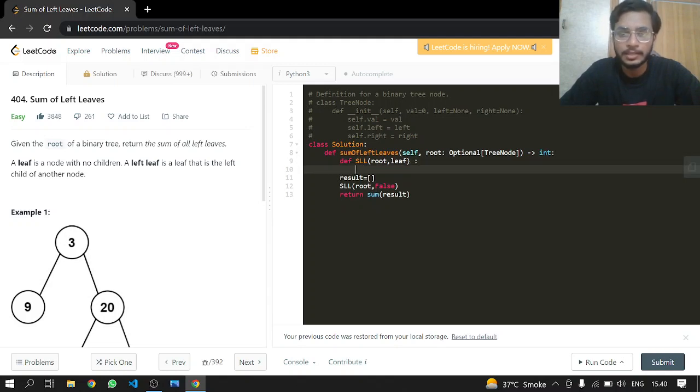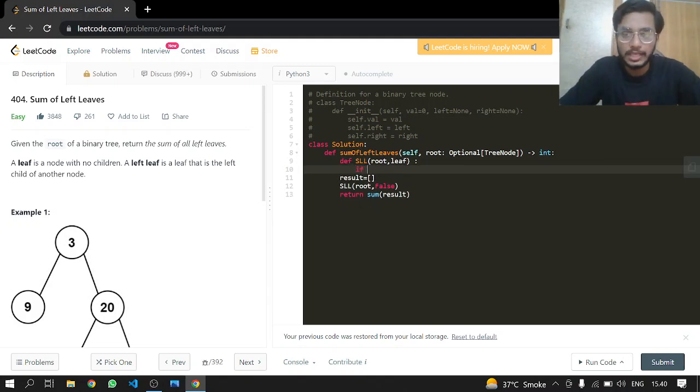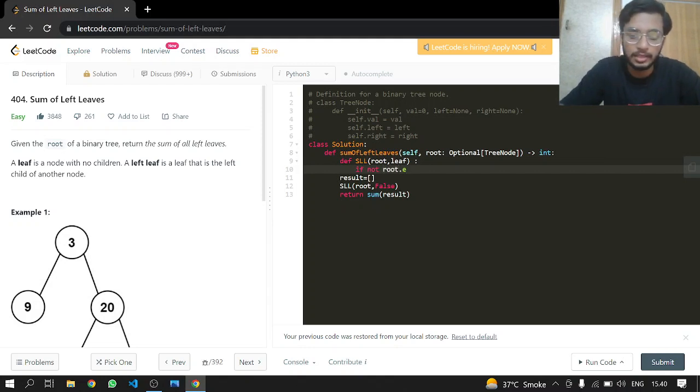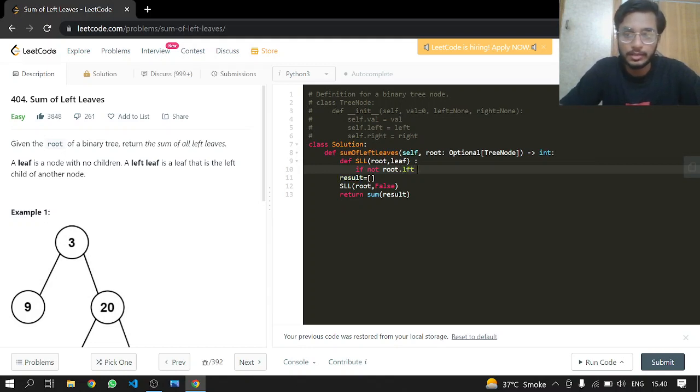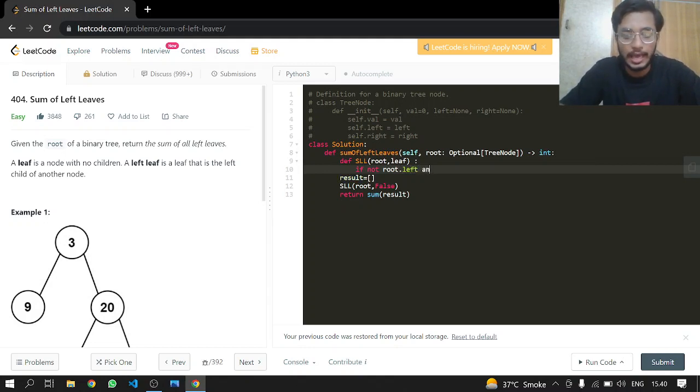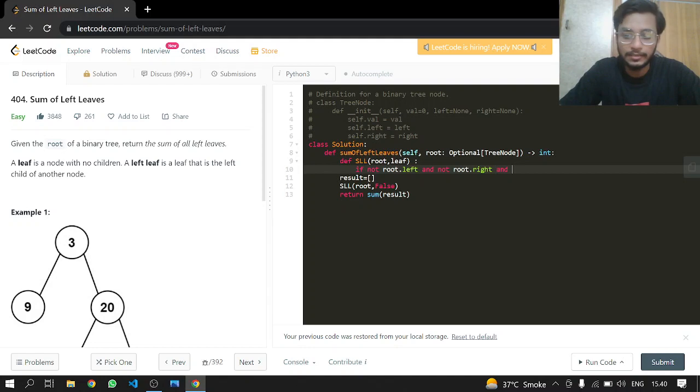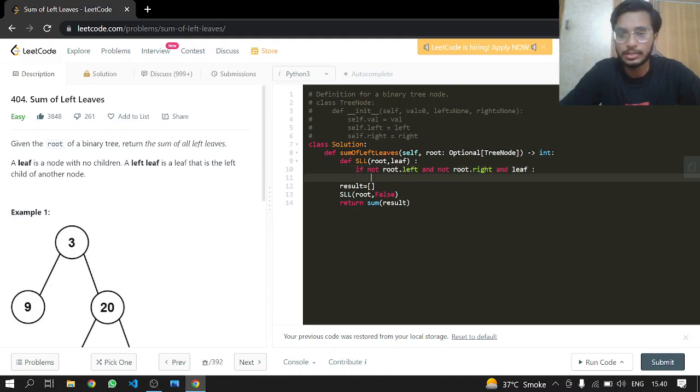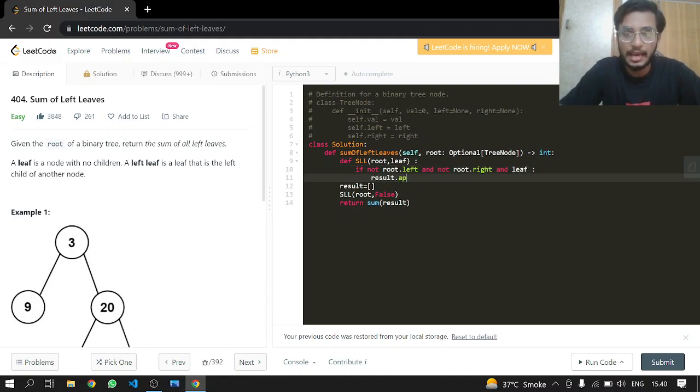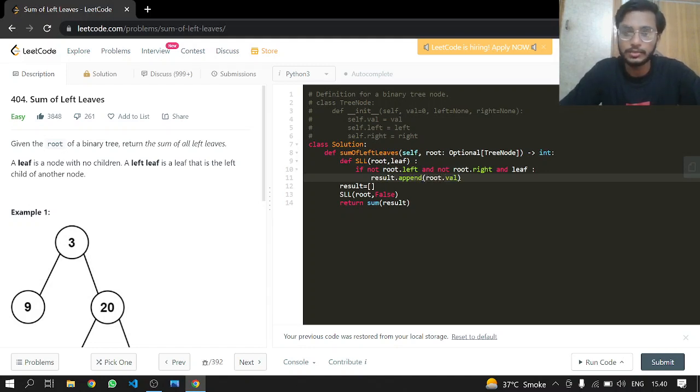Now, if not root.left and not root.right, and isLeaf is true, then we will just add the root's value to our result.